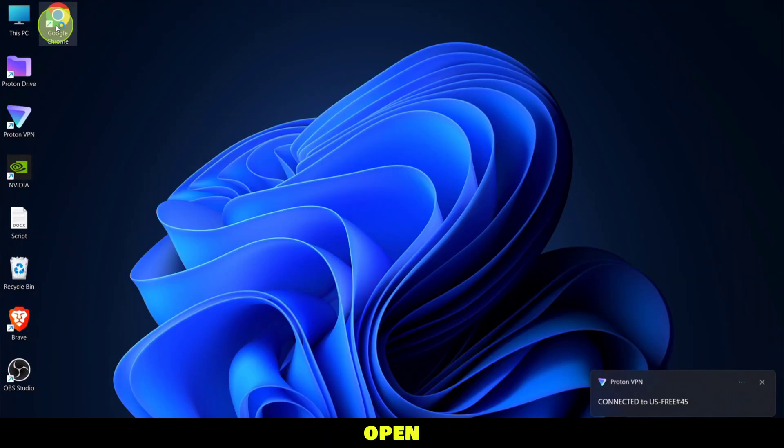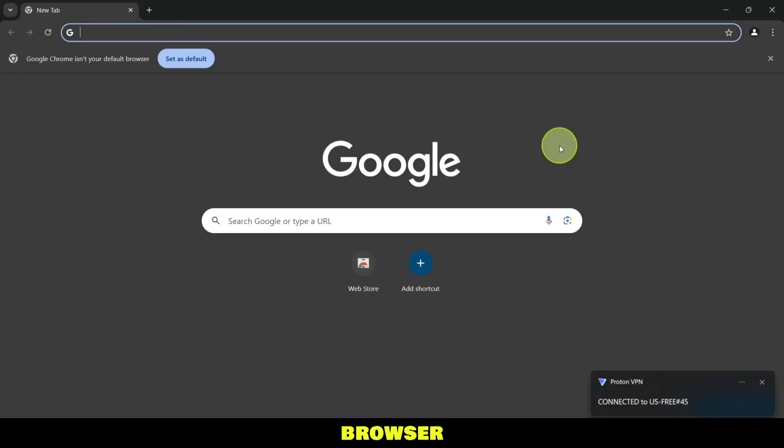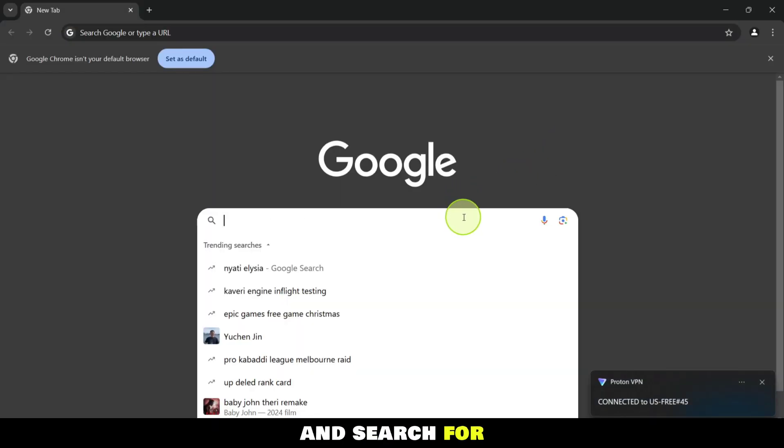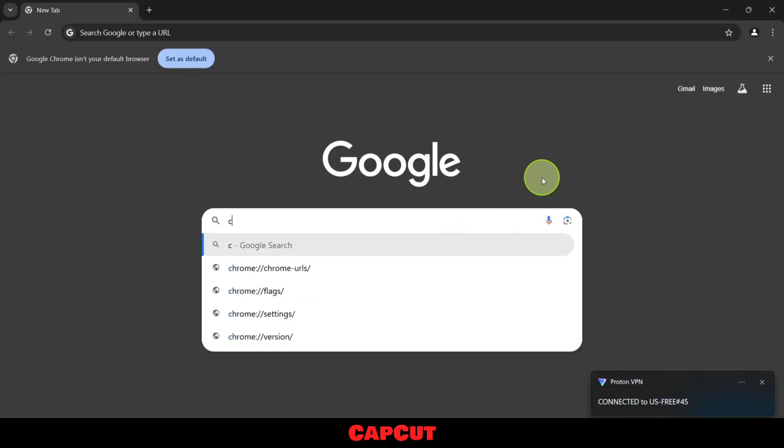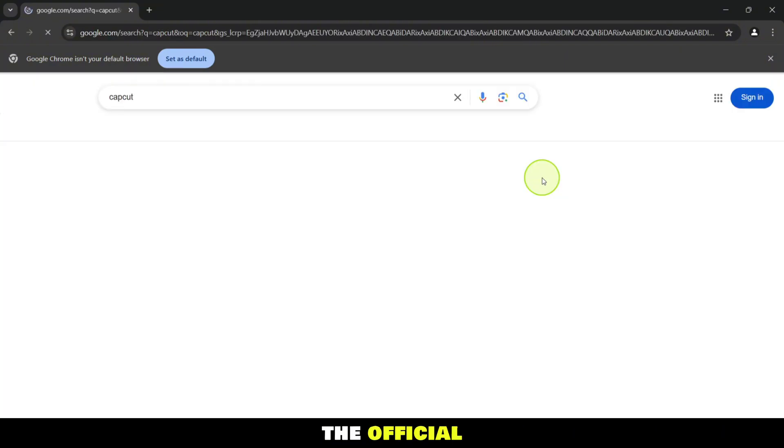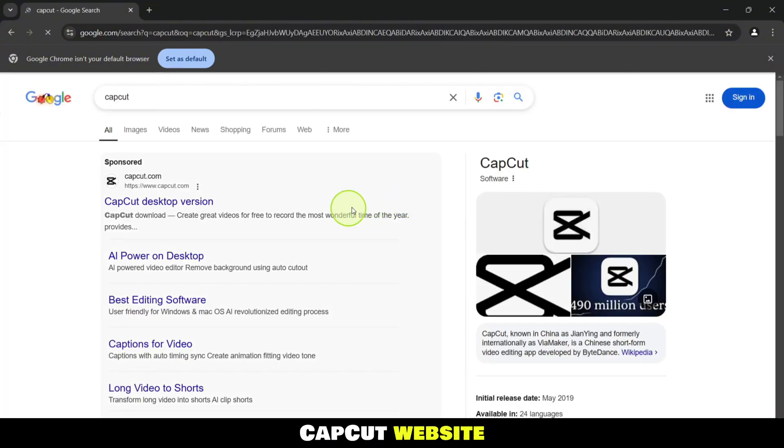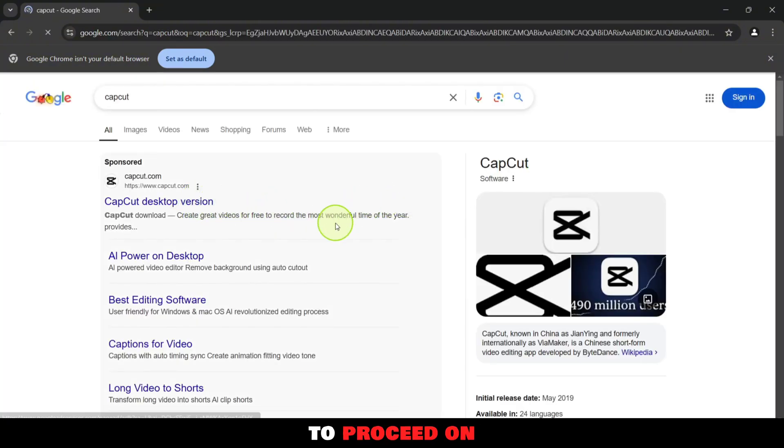Now, open your preferred browser and search for CapCut. The first link should take you to the official CapCut website. Click on it to proceed.